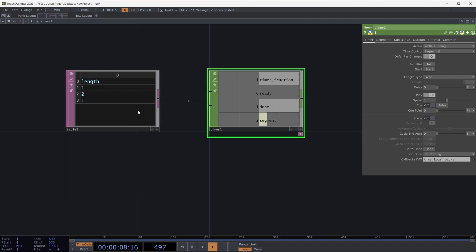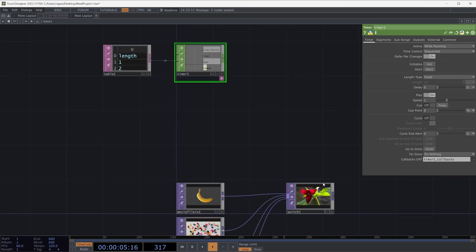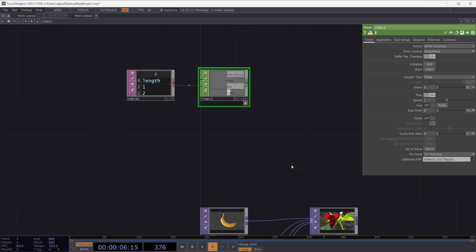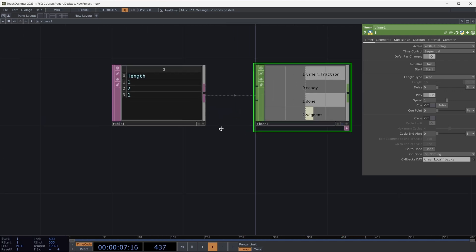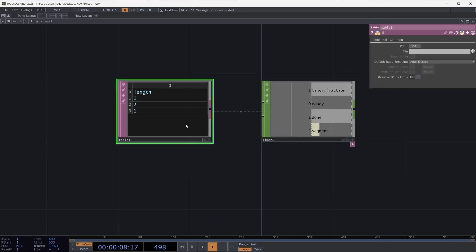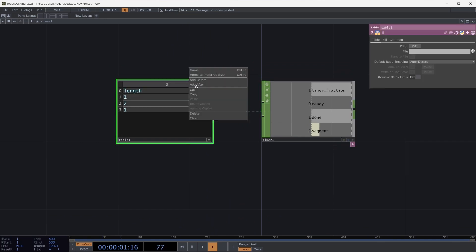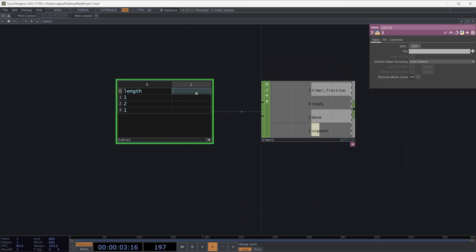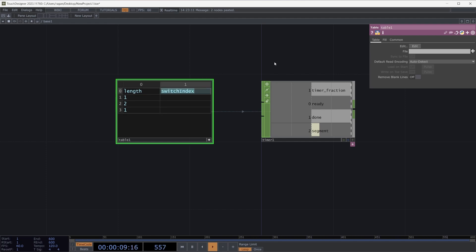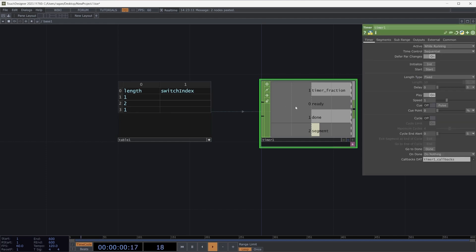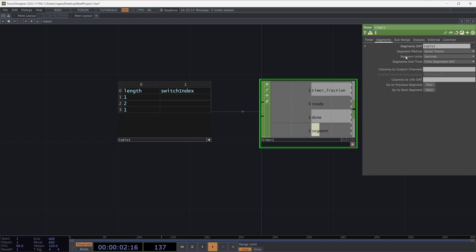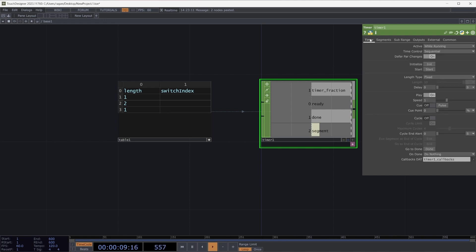How can we use that information? What might be a way that we can use our segments to drive the index of our switch top? Let's go ahead and make our table viewer active one more time. Let's right click, add another column, and let's call this switch index. Let's grab this name and back on our timer chop on the segments page, we're going to use a column that we can turn into a custom channel. Let's head back to our timer page and reinitialize our timer. We'll see now that we have a new channel called switch index.